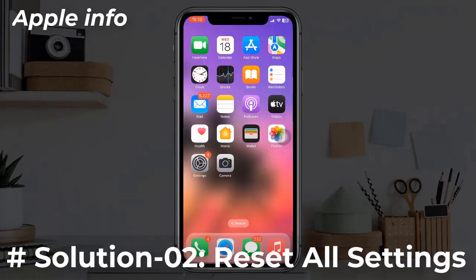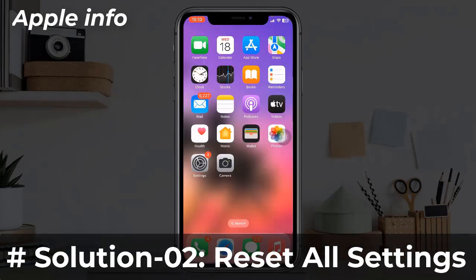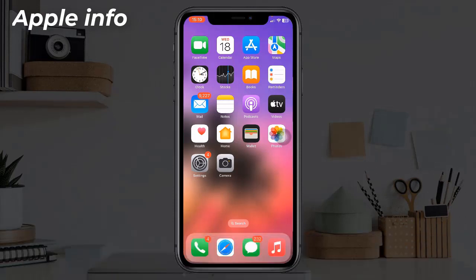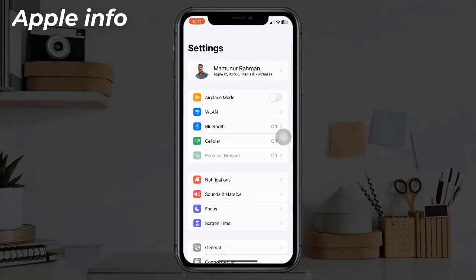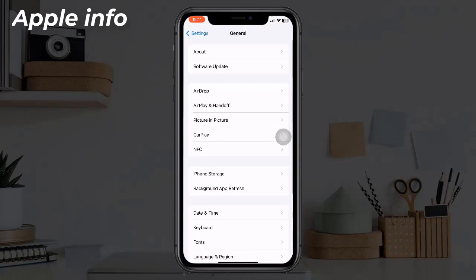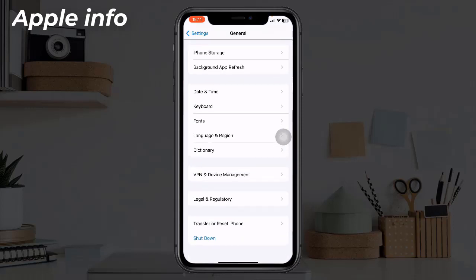Solution two: Reset All Settings. This process will reset all your customized settings to default, but none of your personal data will be deleted. To do this, launch the Settings app, find and tap on General, scroll down to the bottom, and tap on Transfer or Reset iPhone.